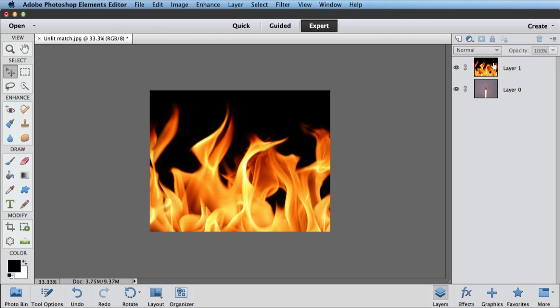Now what I've got is a photo with two layers. I've got my original layer, which is my match head, and I've got this second layer on top of that, which is my flames.